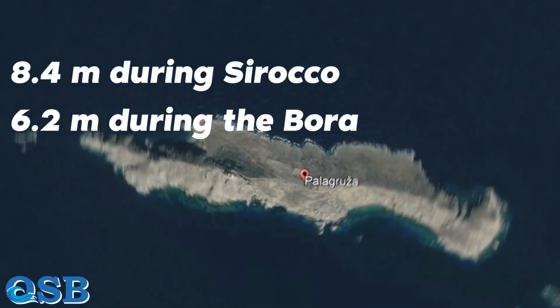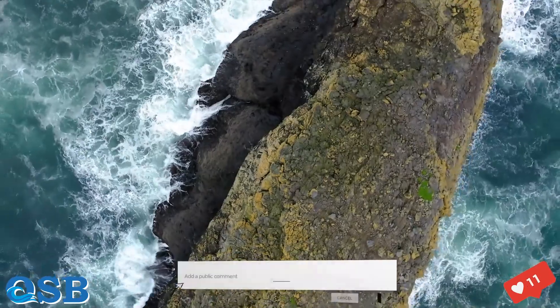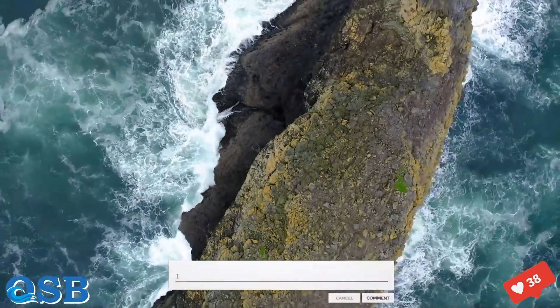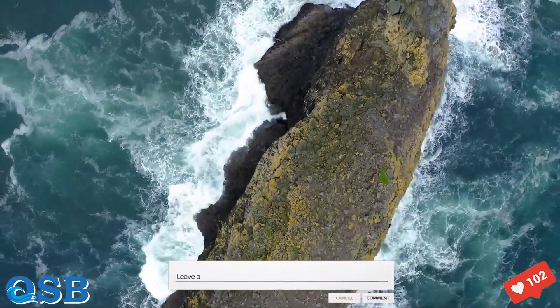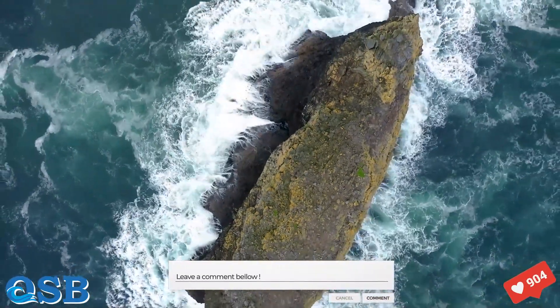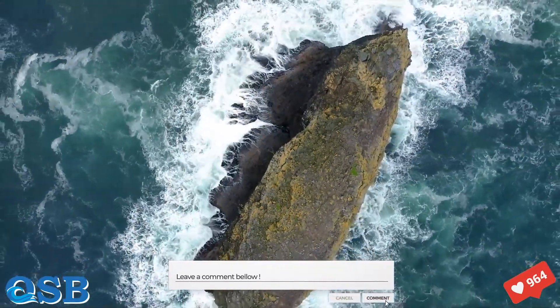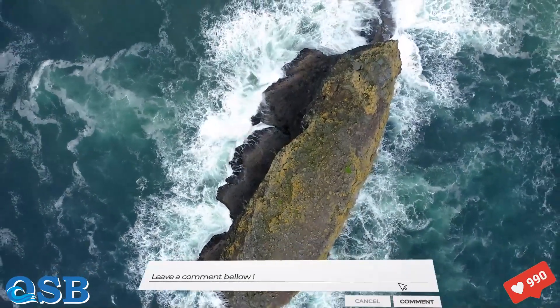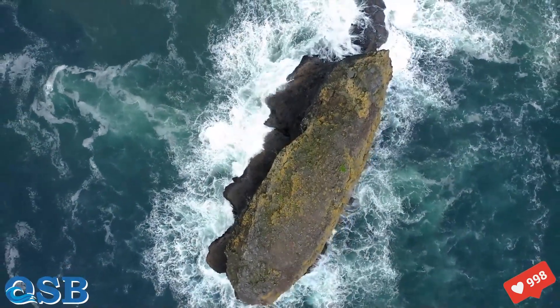Indeed, a wave is the sound of nature and the interaction between air and oceans. Listening to waves is relaxing and enjoyable in the Adriatic Sea.